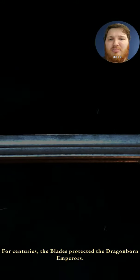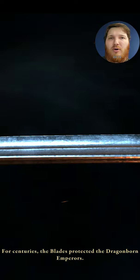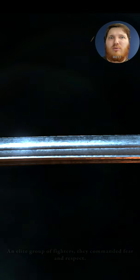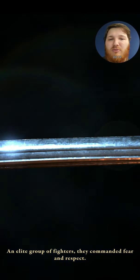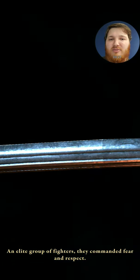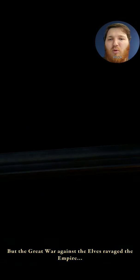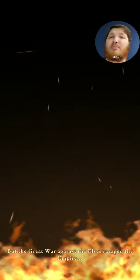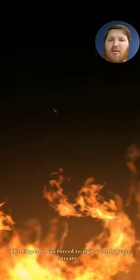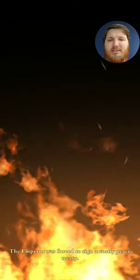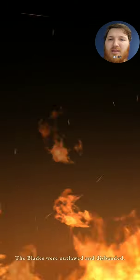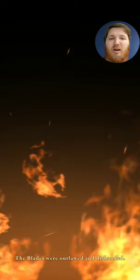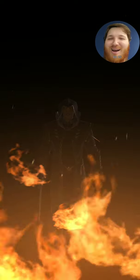Bethesda Entertainment, of course. For centuries, the Blades protected the Dragonborn Emperors, an elite group of fighters. They commanded fear and respect. But the great war against the elves ravaged the Empire, of course it did, and the Emperor was forced to sign a costly peace treaty. The Blades were outlawed and disbanded.